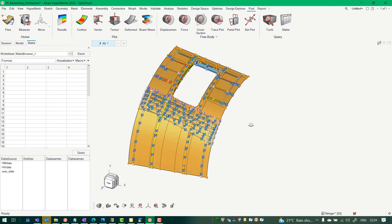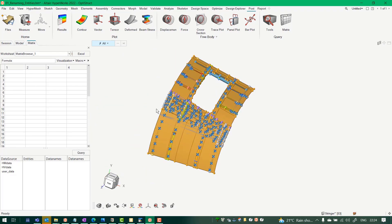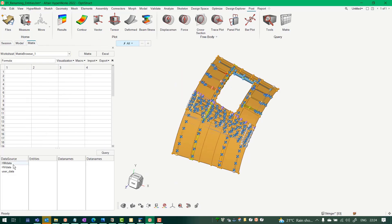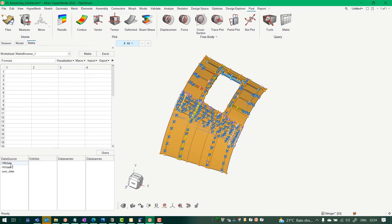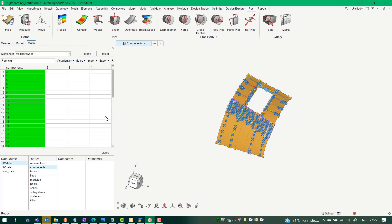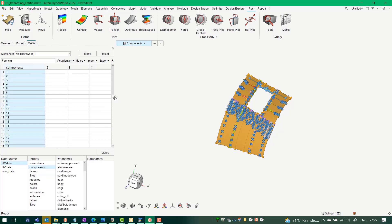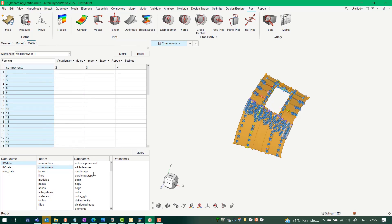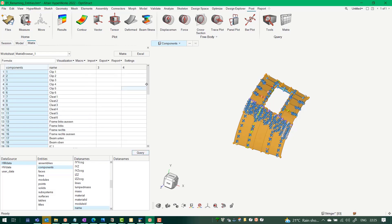Now let's see a simple application. I've opened Matrix Browser and I want to query which components this model has. I select the data source as HM, select the entity type as 'Components', and click Query. I get a tab — I drag to select all 53 components, click the checkmark, and all 53 are selected. I then click on the name field, type 'name', and click Query to fetch all the component names for these component IDs.